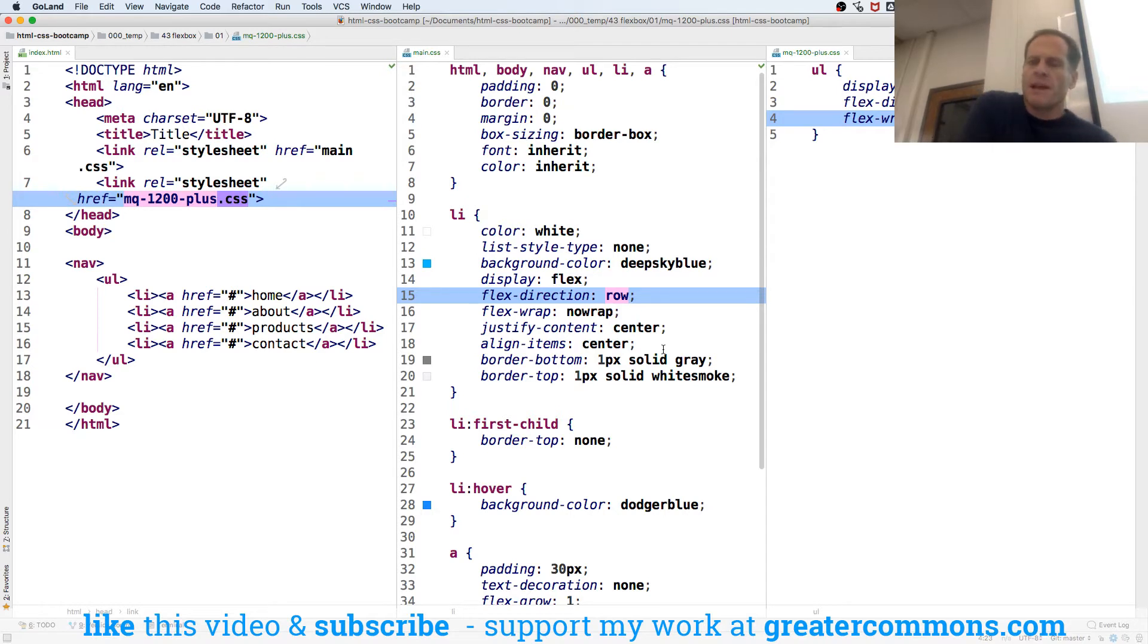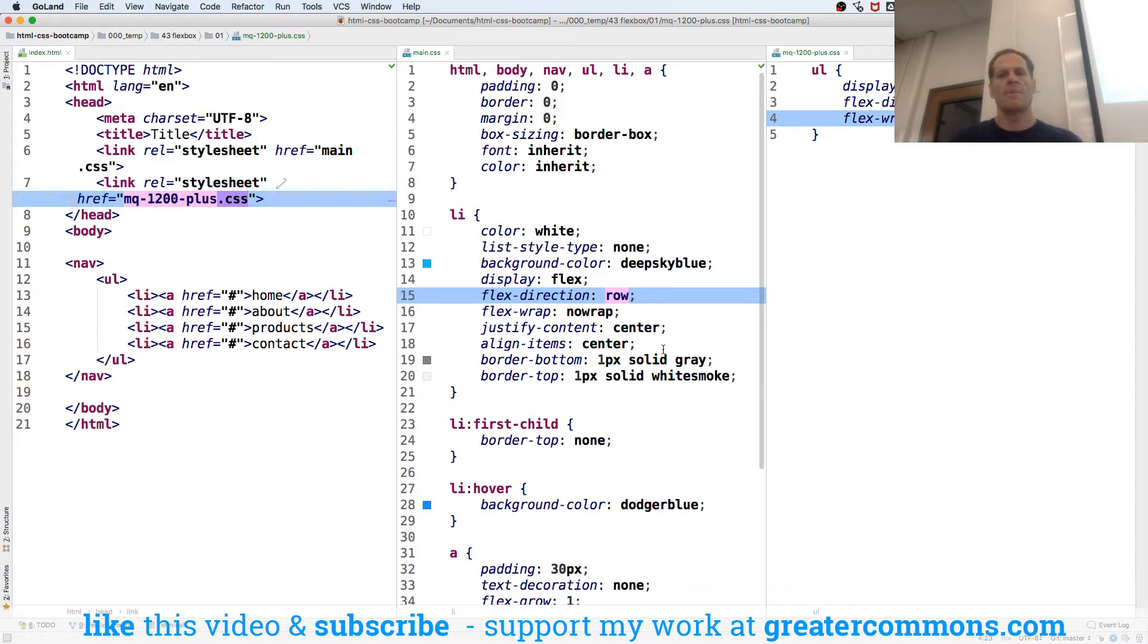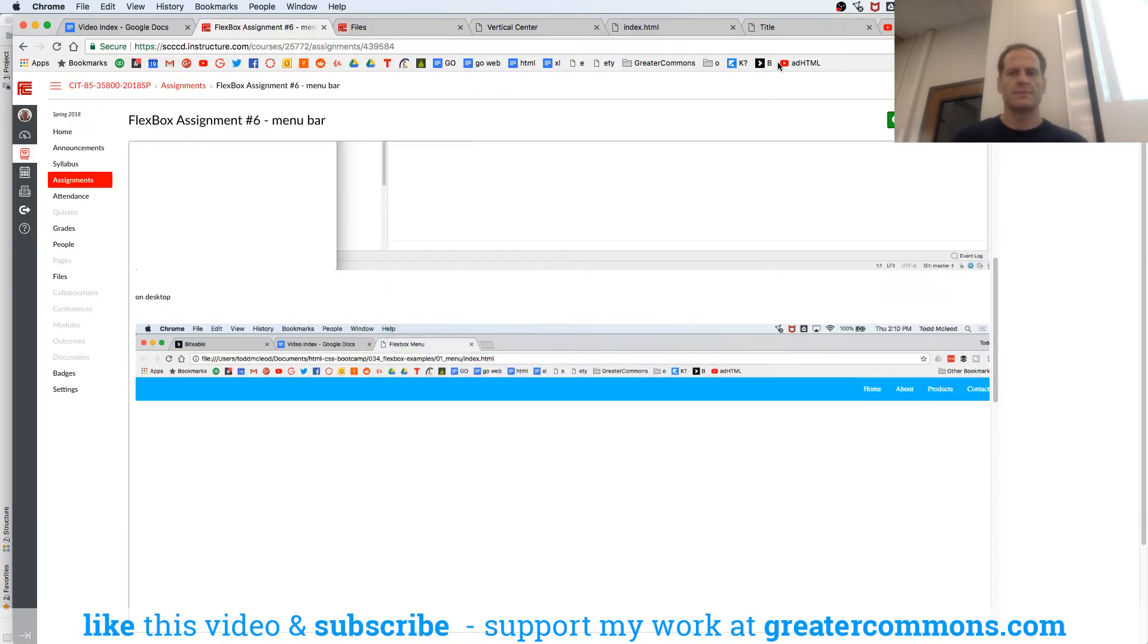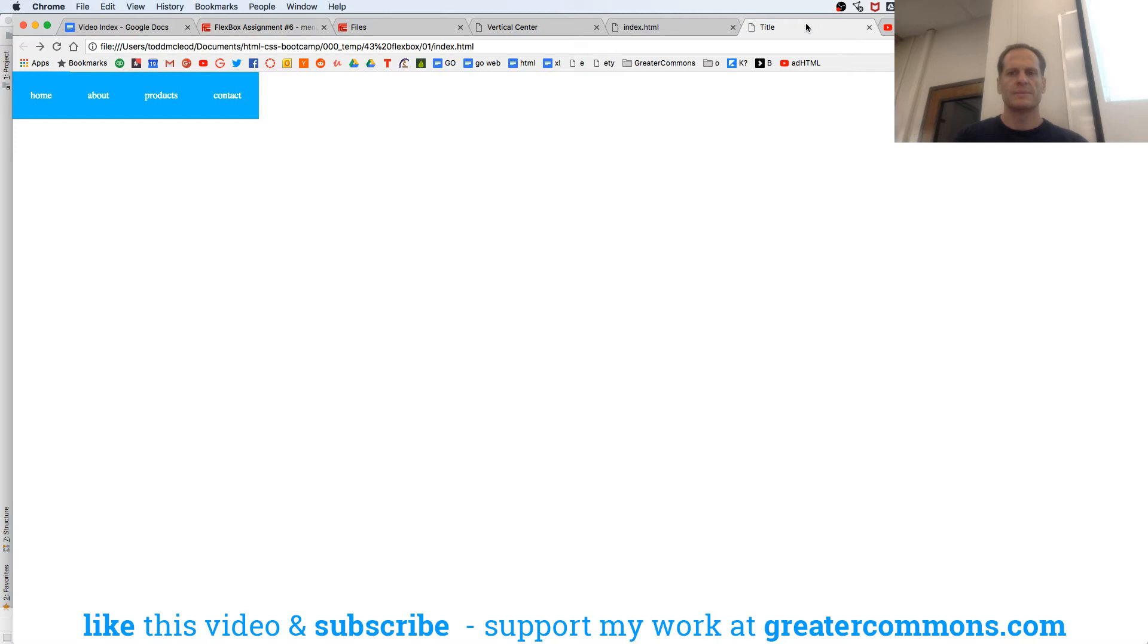All right. Display Flex, Flex Direction Row, Flex Wrap No Wrap, and what's that give us? Gives us that.